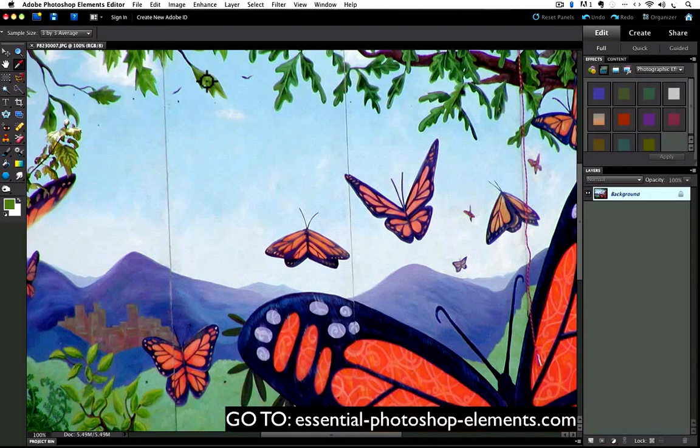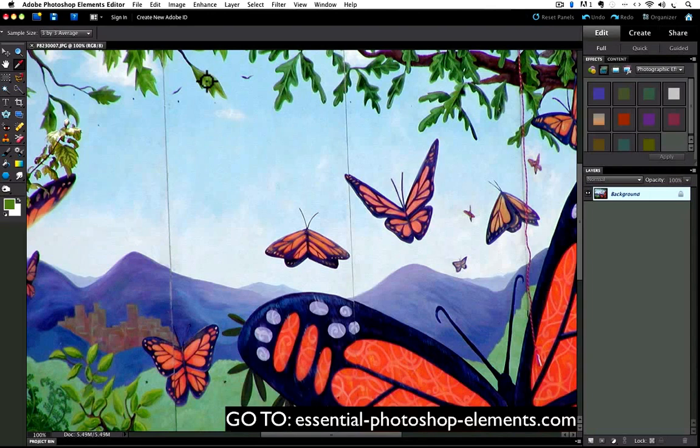How it samples is determined by those three choices in the options bar that I mentioned earlier. If you have Point Sample chosen, it will only sample the color of whatever pixel it's over at the time you click. Now a pixel is very small, and if your eyedropper happens to be over a stray pixel when you click, you won't get the color you expected.